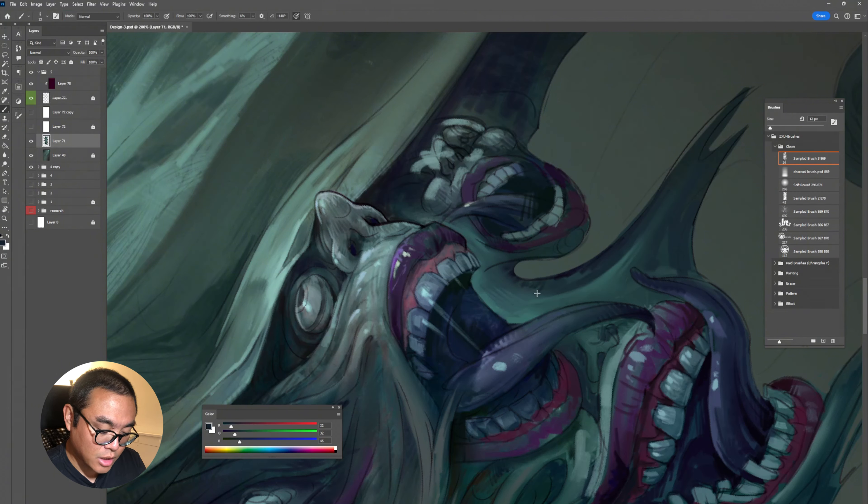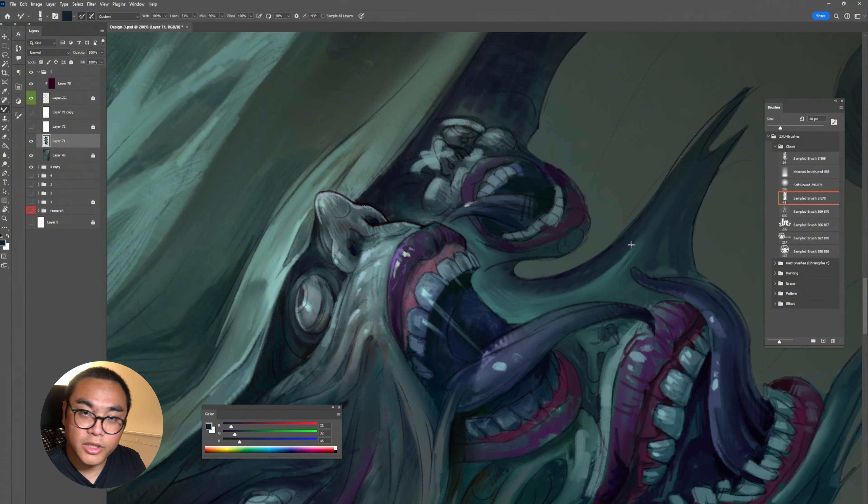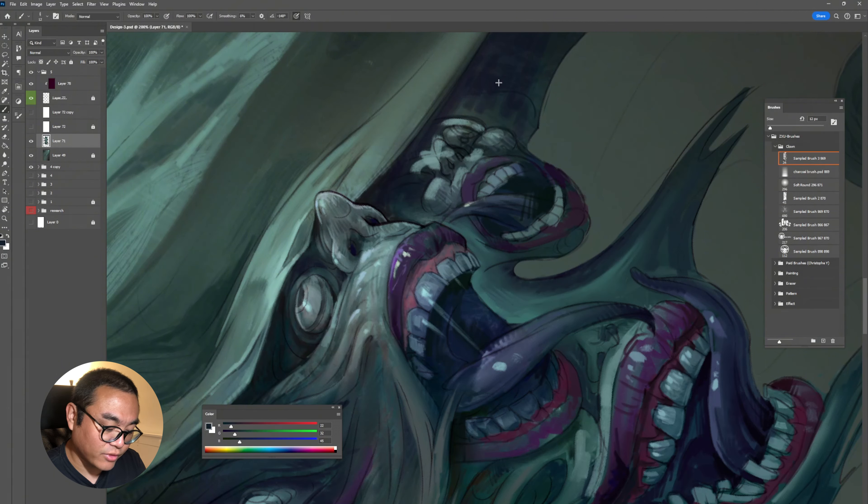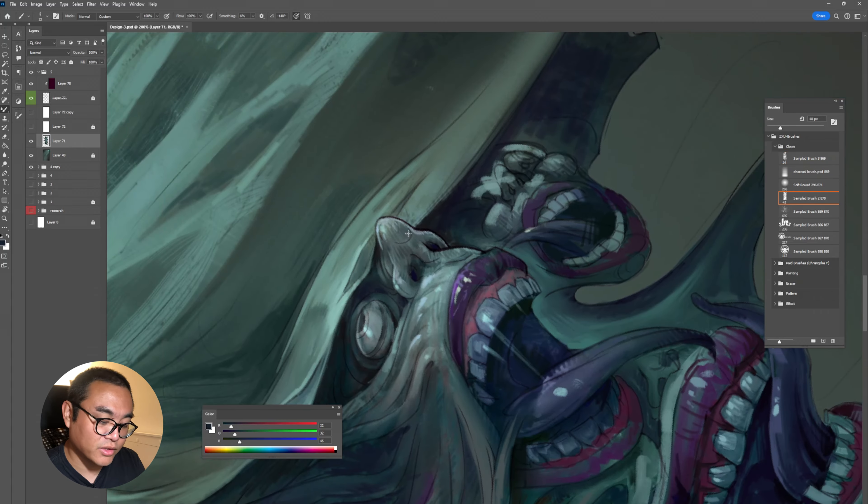I want to keep pushing this painting. Hope you guys like today's video — I'll see you in the next one, which will cover not only more of this painting but also some other topics. Thank you, bye bye.